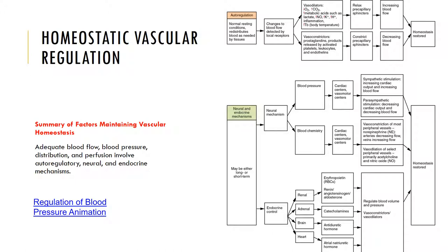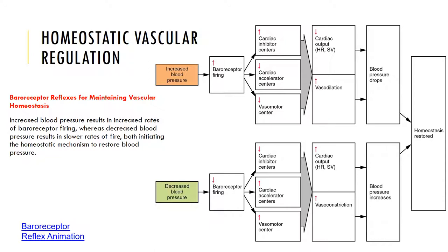This slide shows a summary of the factors maintaining vascular homeostasis, covering adequate blood flow, blood pressure distribution, and perfusion involving autoregulatory, neural, and endocrine mechanisms. The cardiovascular control centers are primarily located in the hypothalamus and require the stimulation of baroreceptors and chemoreceptors. The medulla oblongata can coordinate respiratory activities to enhance control. Baroreceptors are located in the carotid sinuses, aorta, and right atrium, and detect changes in blood pressure.